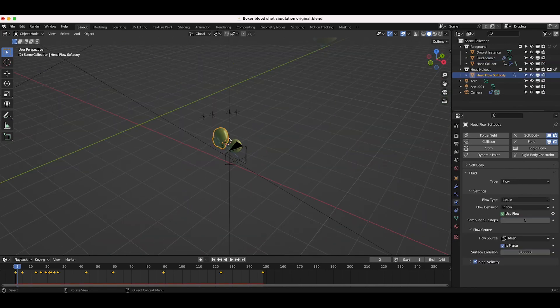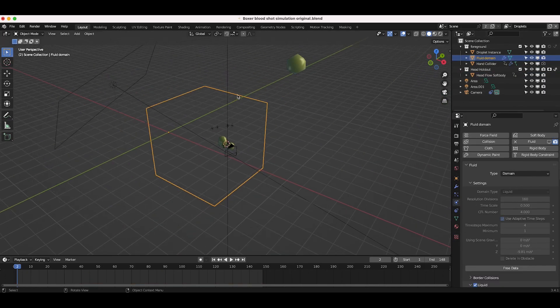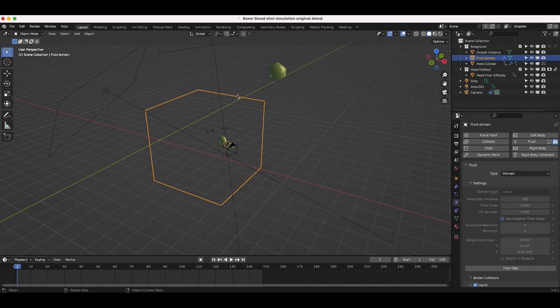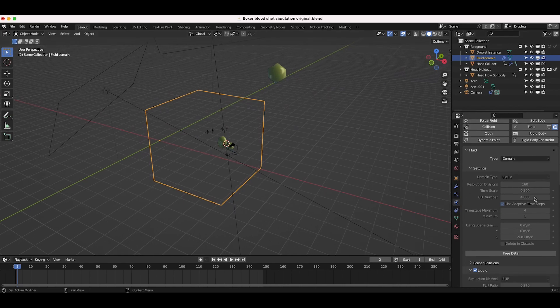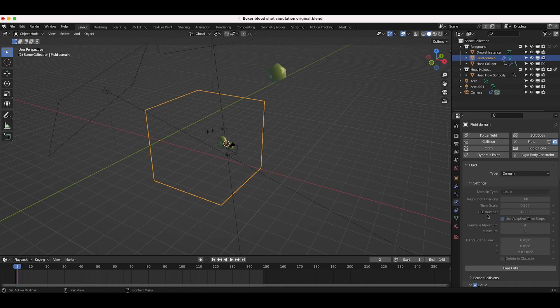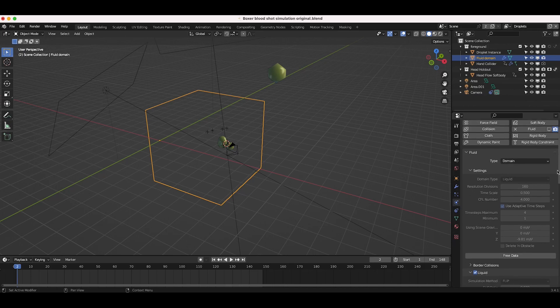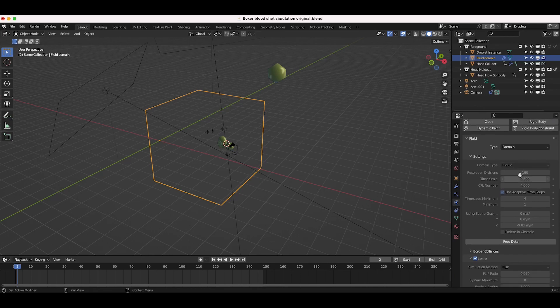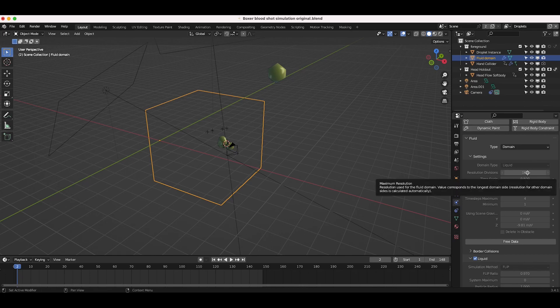But anyways, once you create your flow object, you then create your fluid domain where your simulation is going to be. You can then adjust your resolution divisions, which controls how much detail is going to be in that simulation. And then of course you bake out your simulation data. So in MantaFlow, there are several different steps you need to take to bake out different parts of your simulation. The first step is to bake out the actual liquid simulation. So as you can see here, I've baked out this liquid simulation at 160 resolution divisions and a timescale of 0.5.